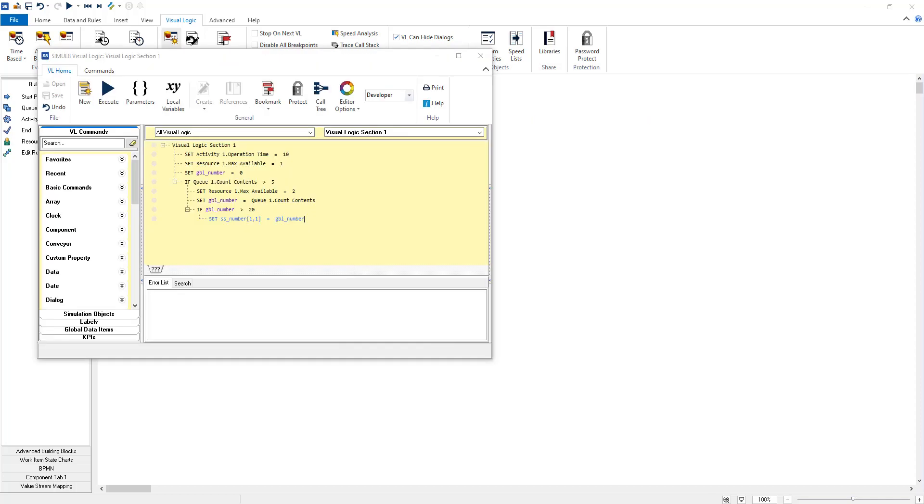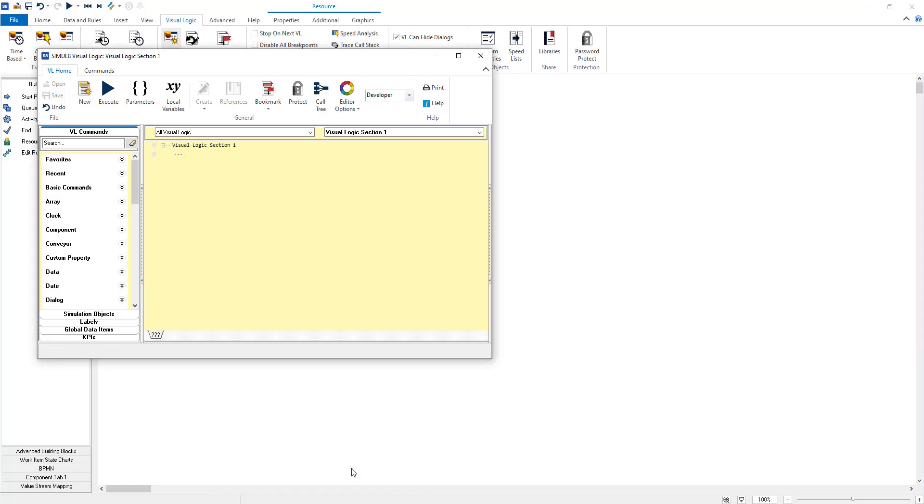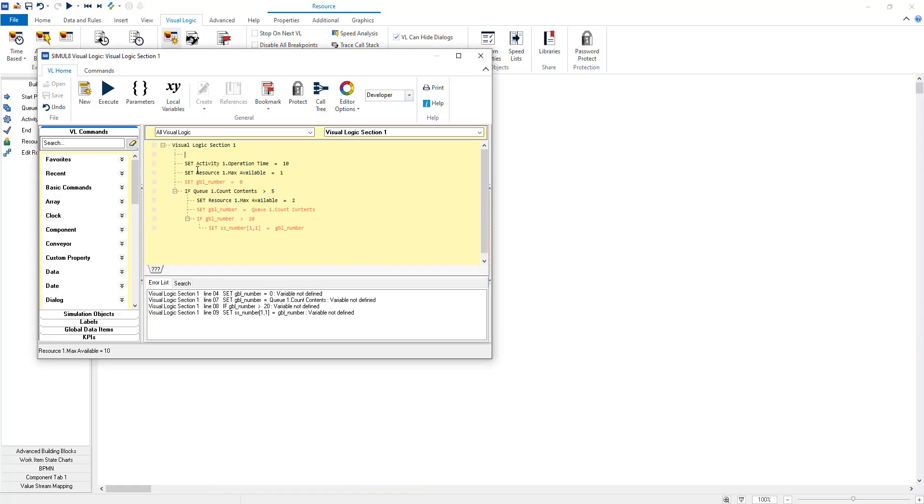Another great improvement that we've added based on your feedback is the ability to copy and paste in sections of visual logic code. You can copy and paste this from a variety of locations including other simulations or a text editor of your choice. All you need to do is press Ctrl+C and then Ctrl+V to paste.